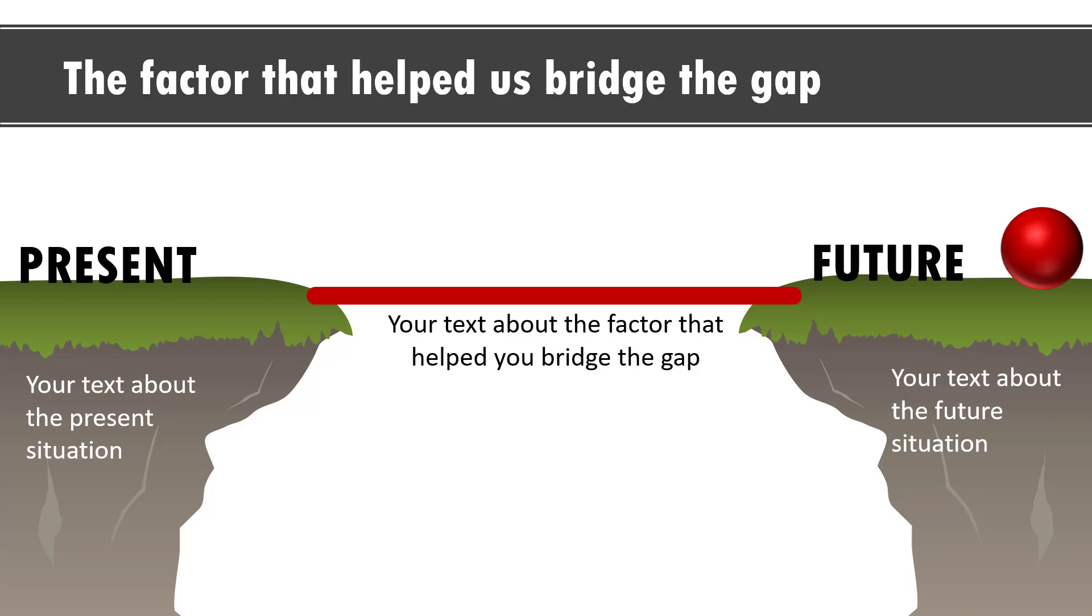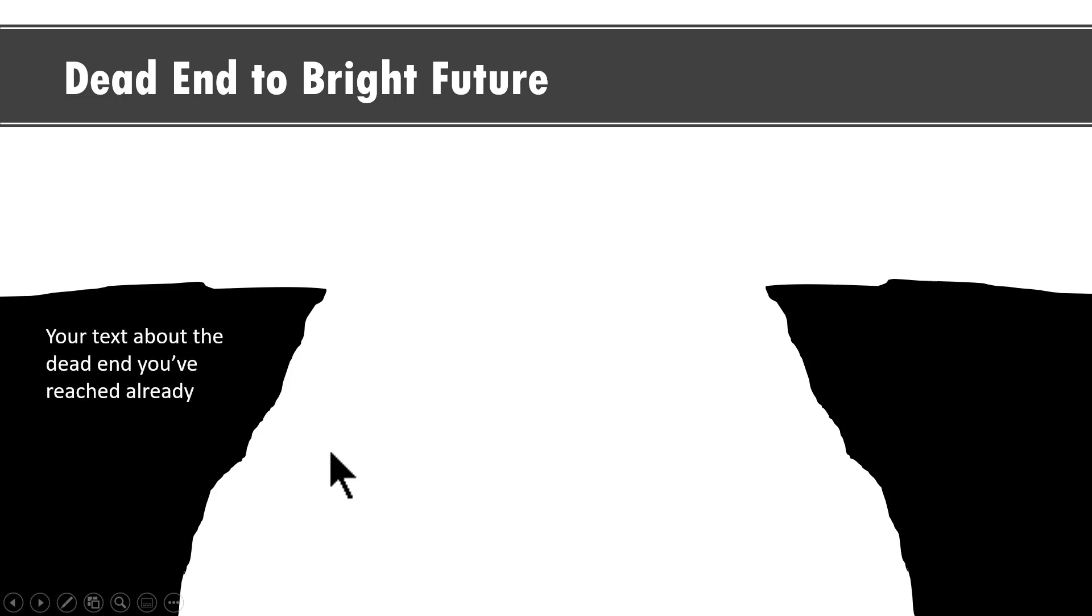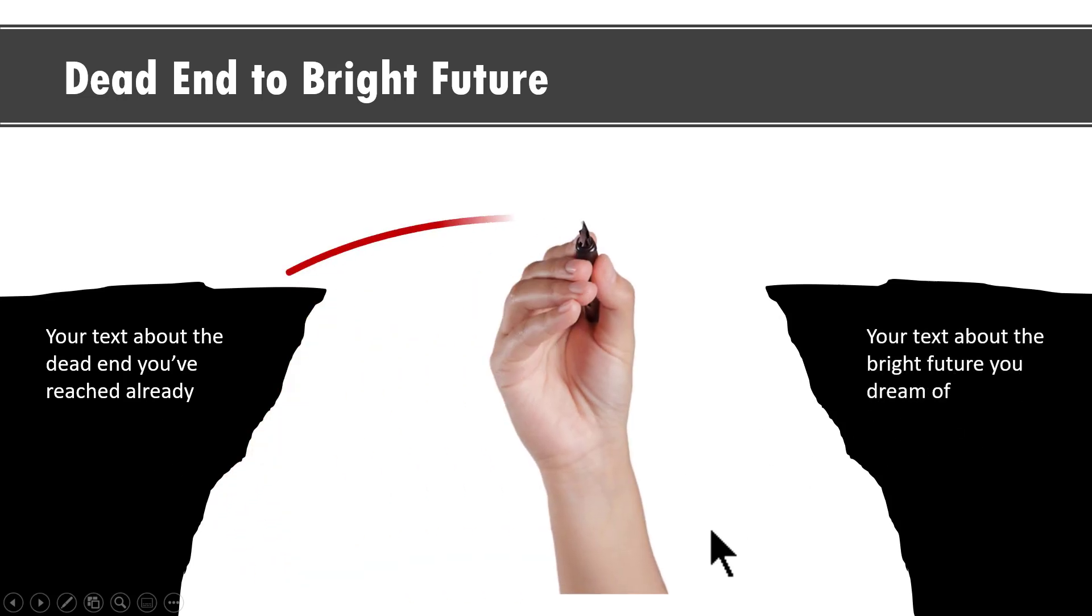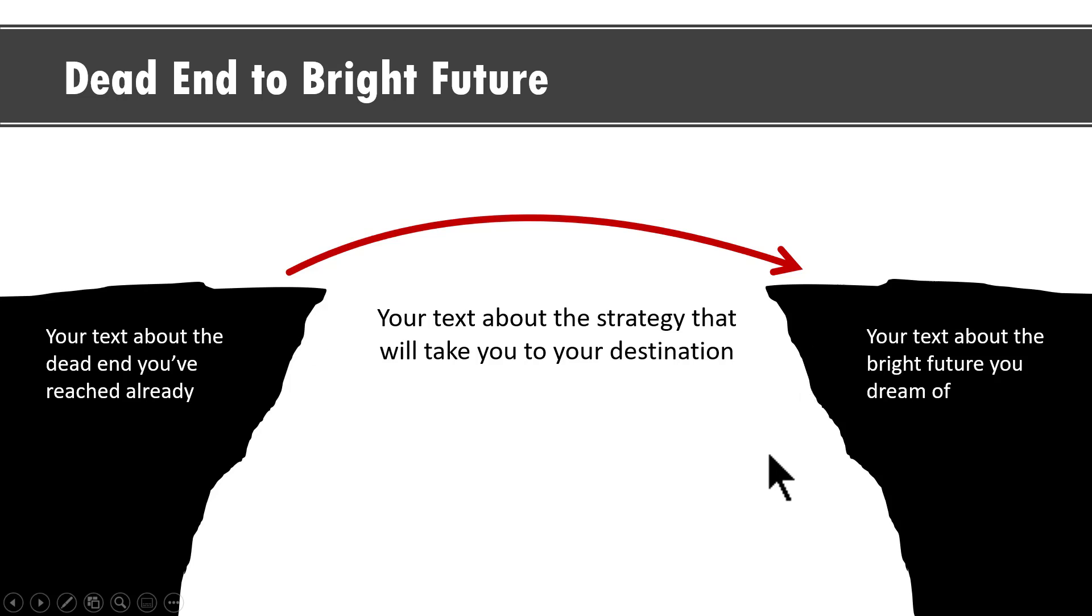In our version 2.0 we are planning to have something even simpler like say this one. This shows dead end and this is the bright future and you can see that this is how we label each of these elements and then a hand comes and shows the movement from here to here and what you can do or what strategy you can use to go from the present to the future.